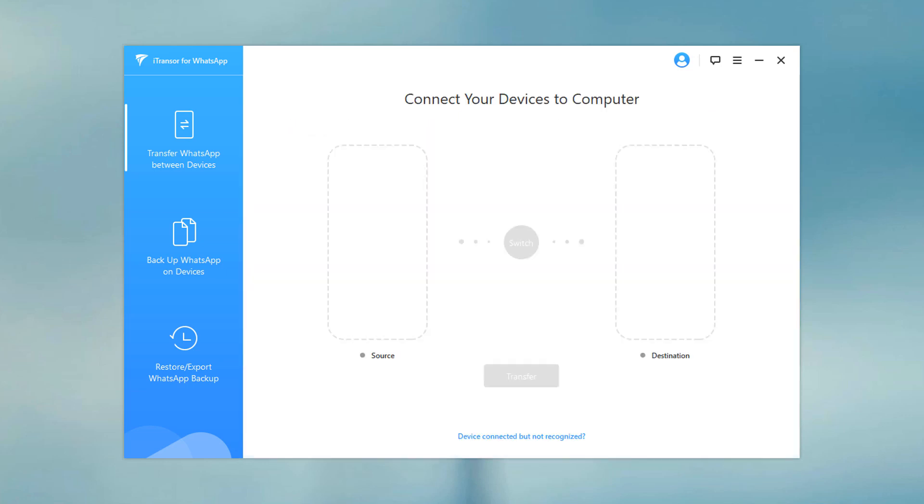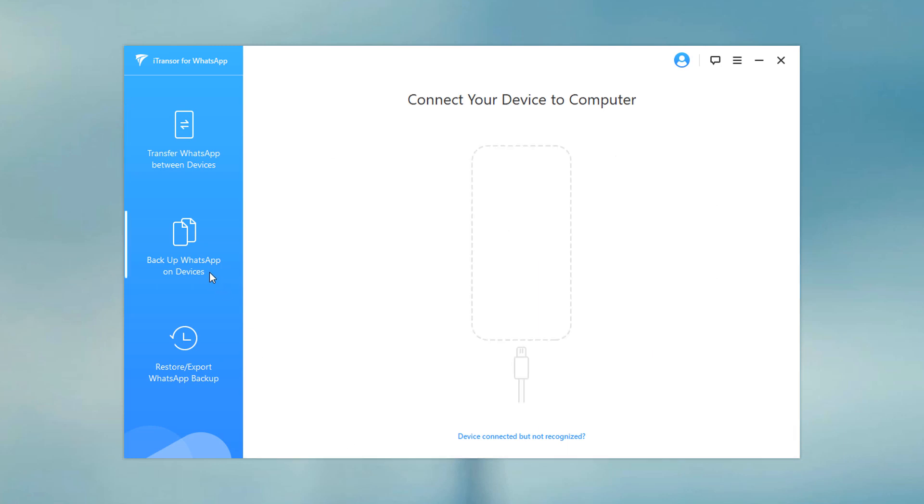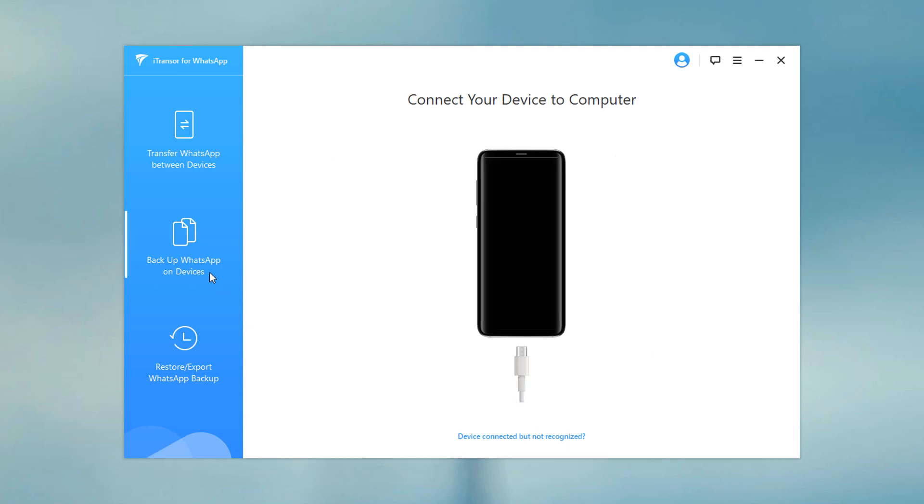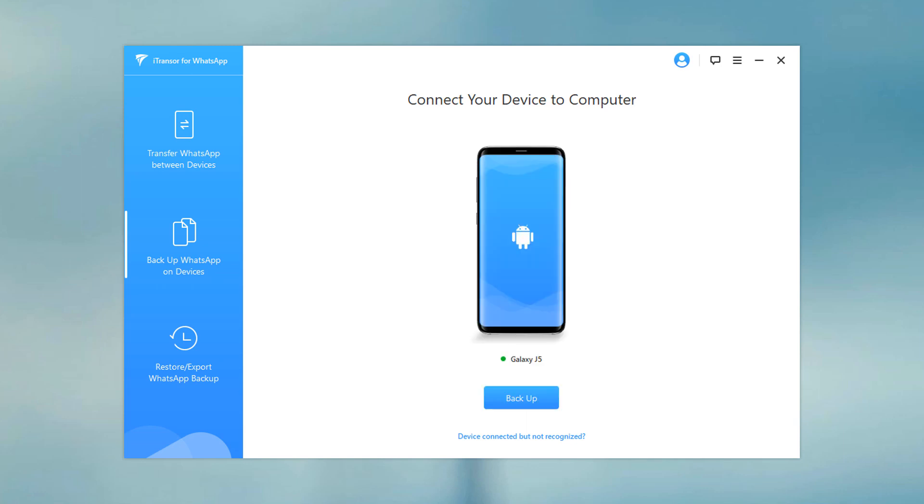Second method is to take backup WhatsApp messages and then restore. Select backup WhatsApp on devices. Connect your phone to the PC to start the backup WhatsApp messages.